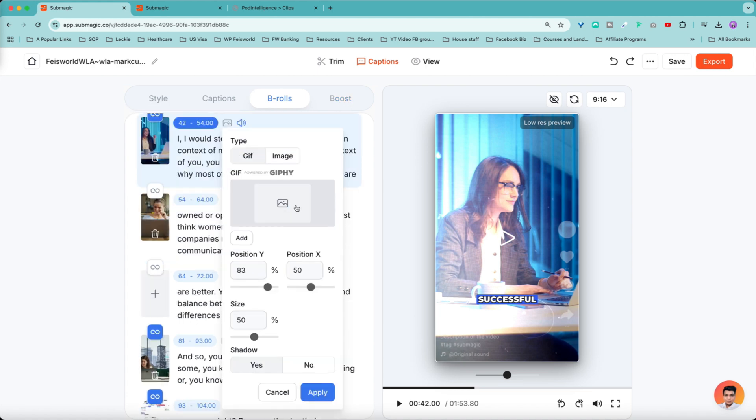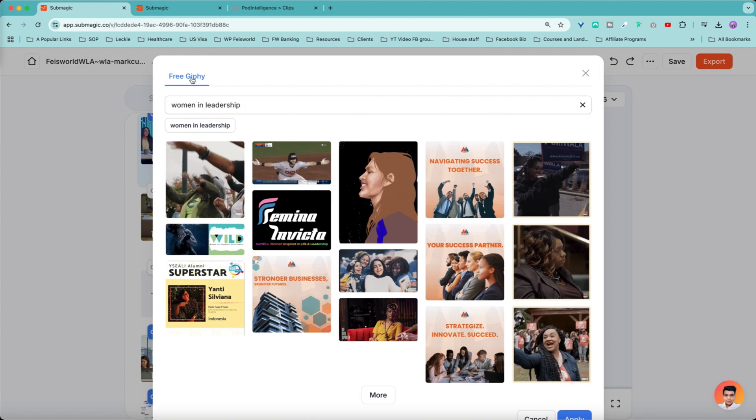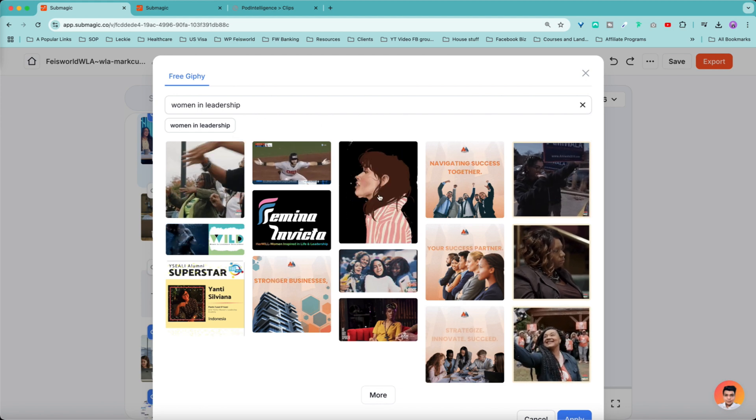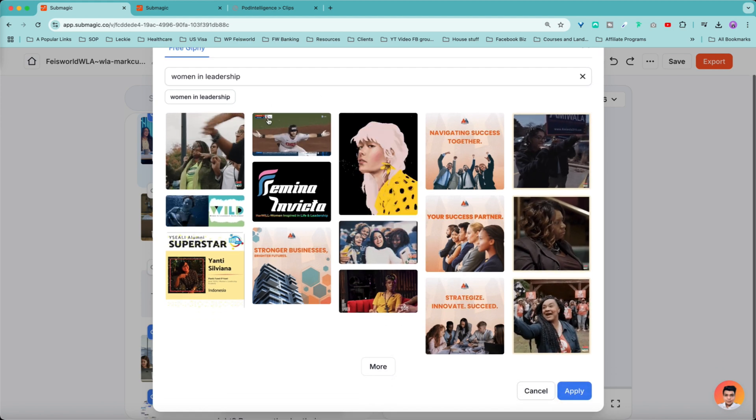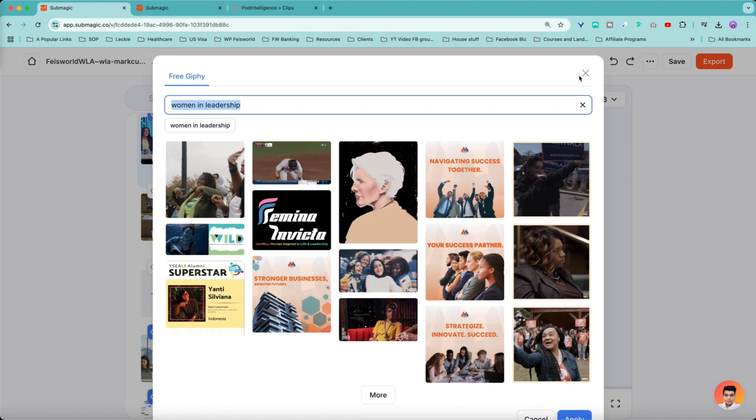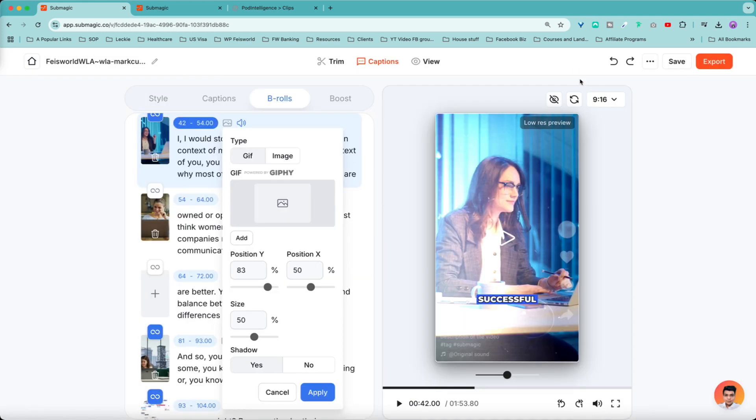When it comes to images, you can select from free Giphy. I believe that's what it's called. And you can actually enter a keyword here and be able to choose different GIFs.